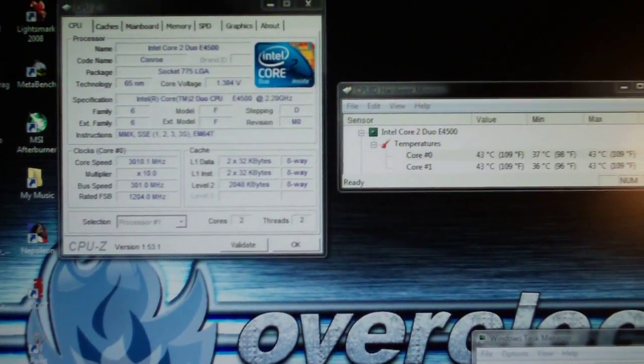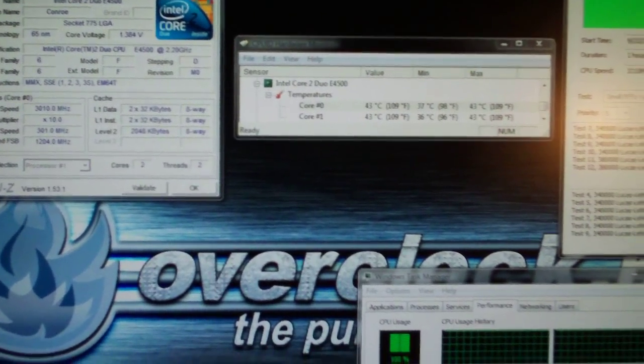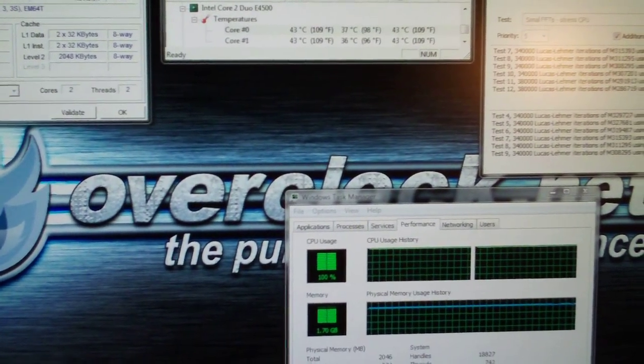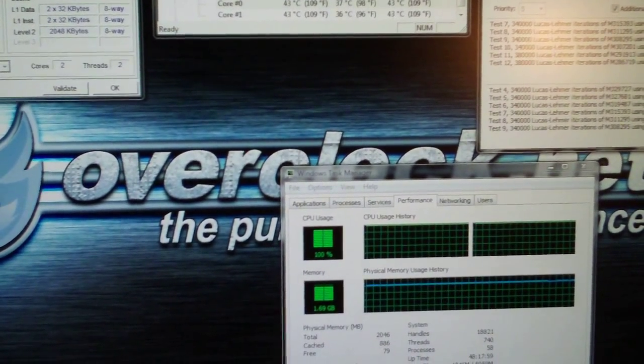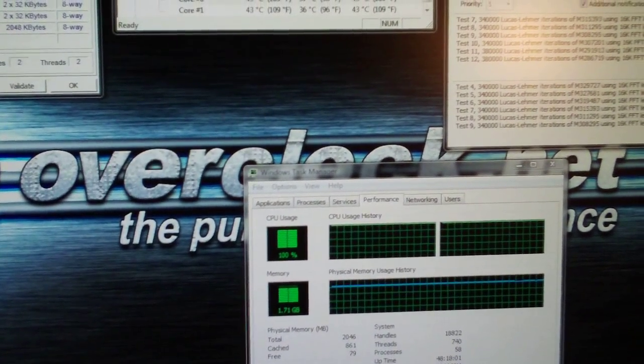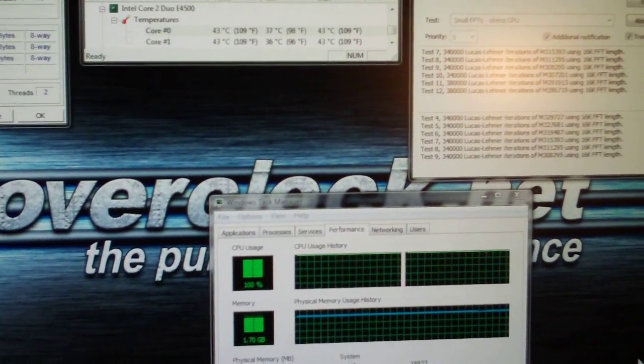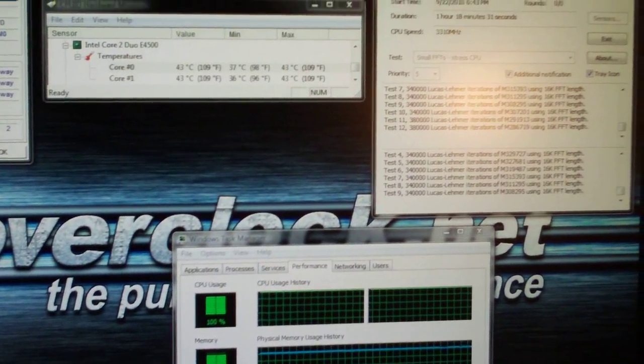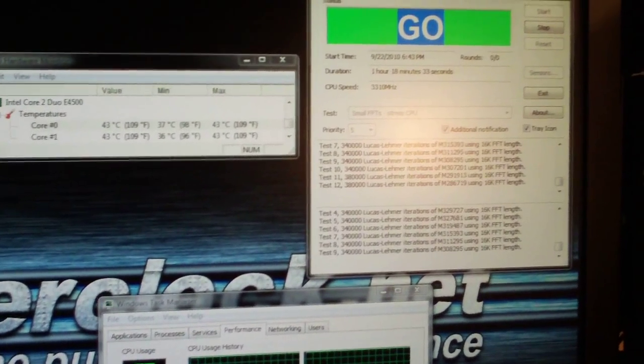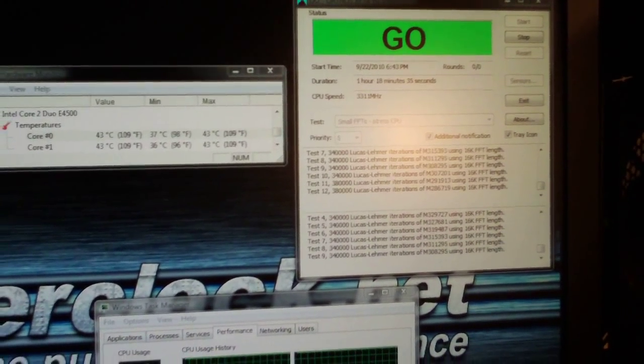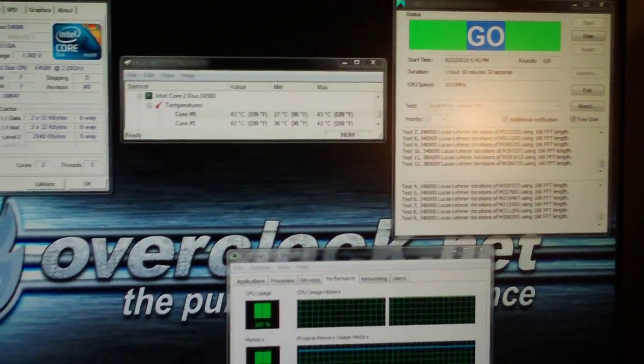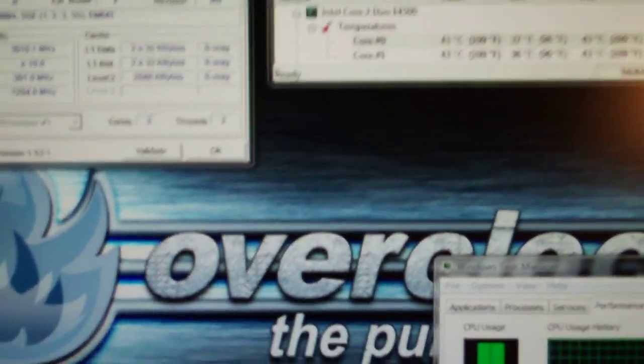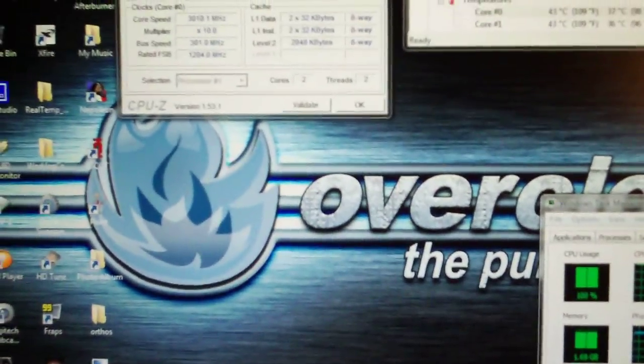And it actually is almost 3 degrees Celsius warmer in the room today than it was on that day. It was 20 degrees Celsius when I ran that test, and it's 23 degrees Celsius now. So let's take a look at our temperatures here.